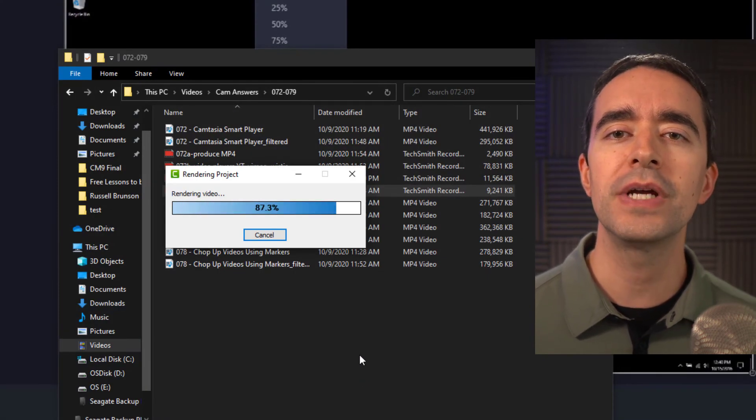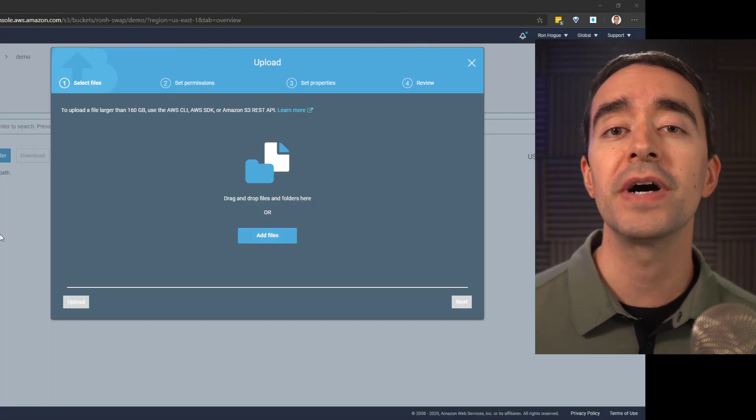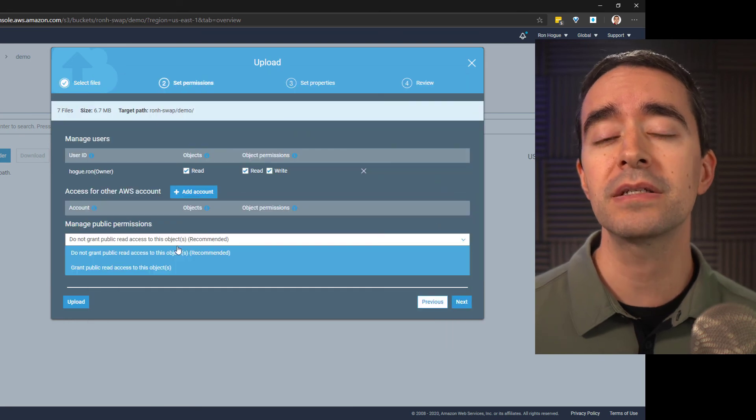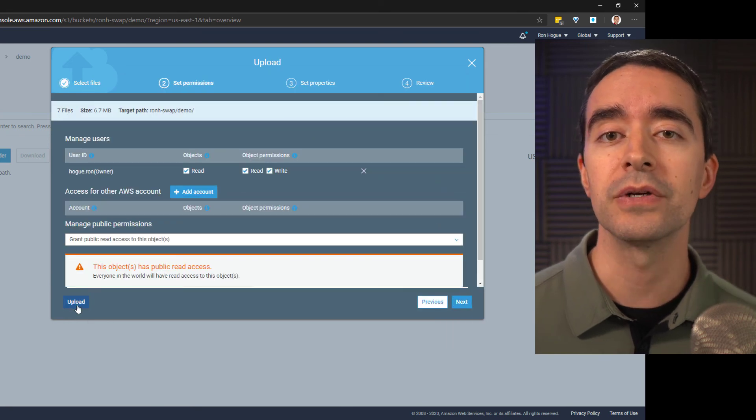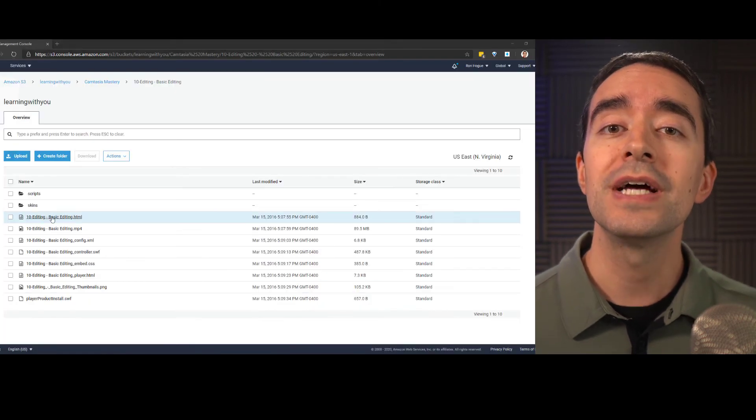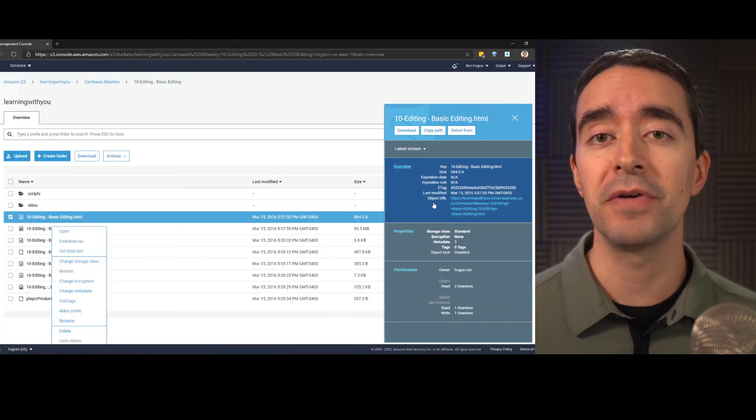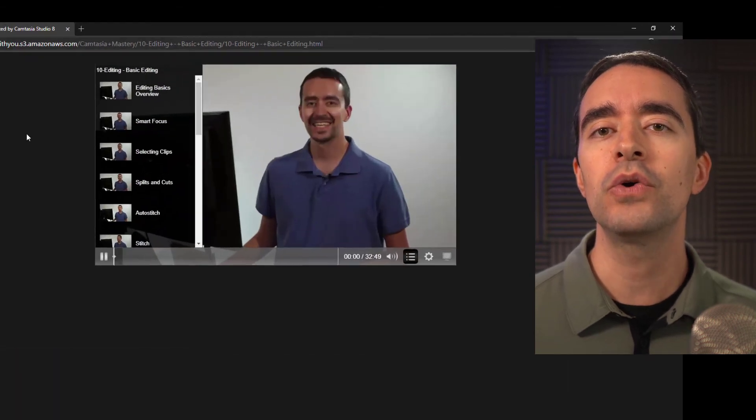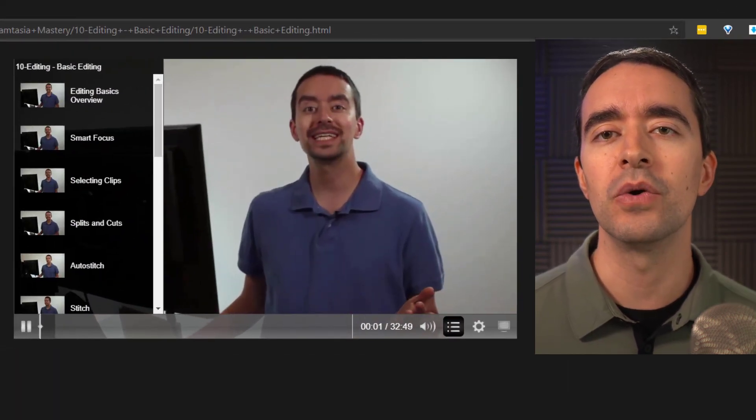Once all the files have been created, upload the files from your computer to your website or to the cloud. Point your viewers to the HTML file and when they click it, the Smart Player will load with your video on display.